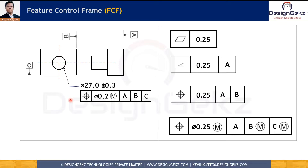You might have seen Feature Control Frame or FCF in engineering drawings. As you see in this picture, Feature Control Frame is the combination of different blocks which has Geometric Characteristics Symbol, different modifiers, Geometric Characteristics Tolerance Value, and Datum Reference letters.